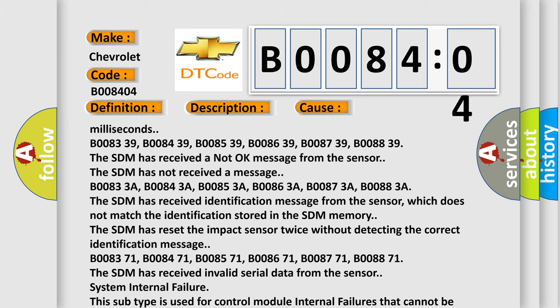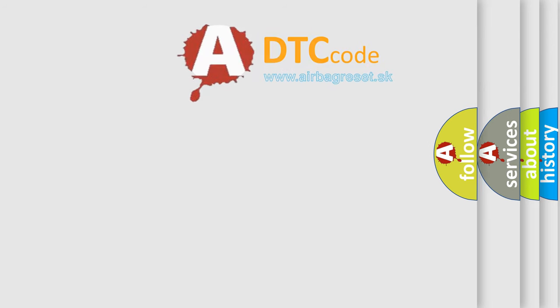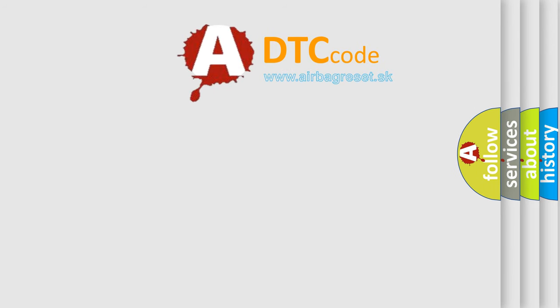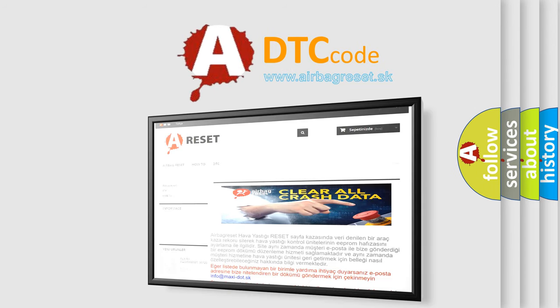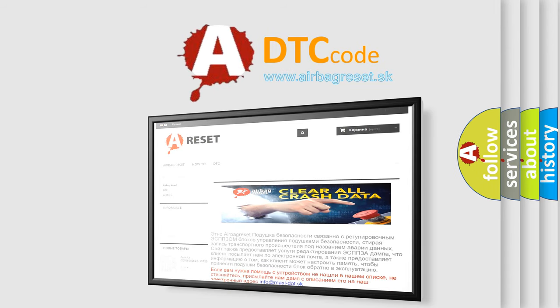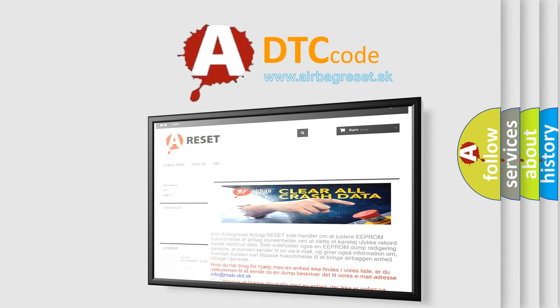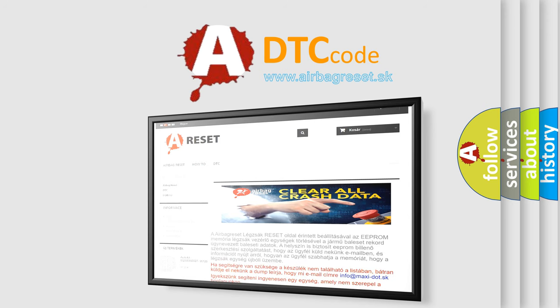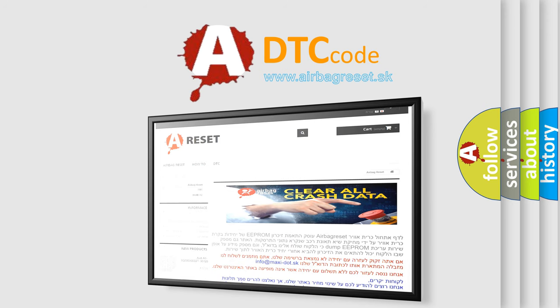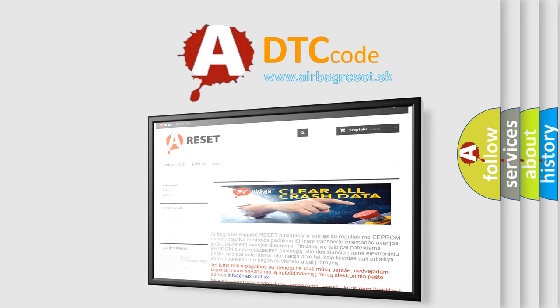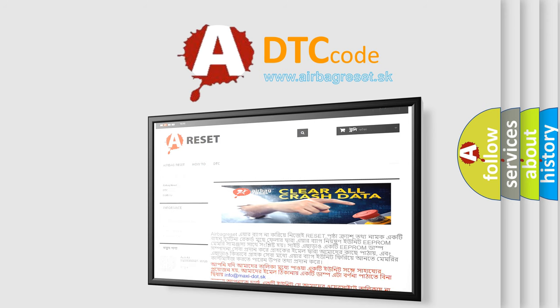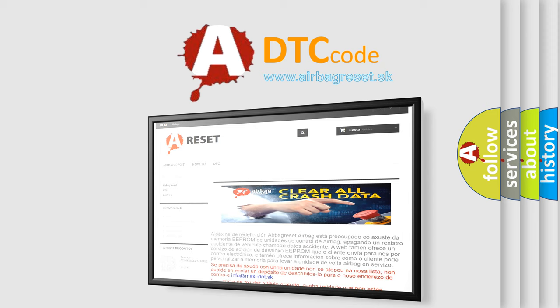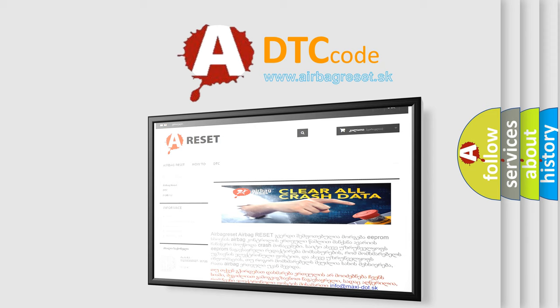The Airbag Reset website aims to provide information in 52 languages. Thank you for your attention and stay tuned for the next video.